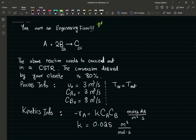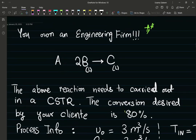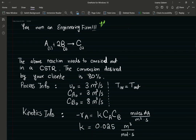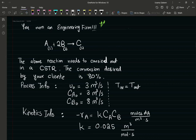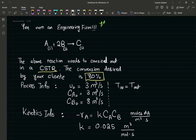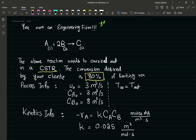We have a liquid phase reaction. The reaction needs to be carried out in a CSTR — a continuously stirred tank reactor. The conversion designed by our client is 80%. We want to react 80% of the limiting species — obviously the limiting reactant. Just so you guys remember from general chemistry, it's always going to be the limiting reactant. We know the inlet flow rate and inlet concentrations.